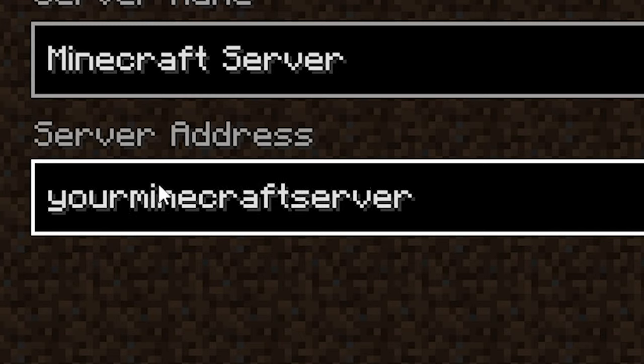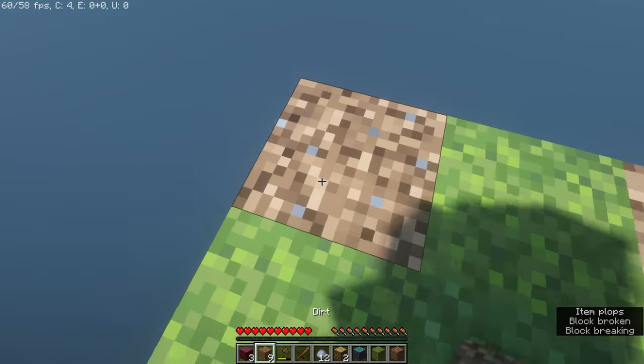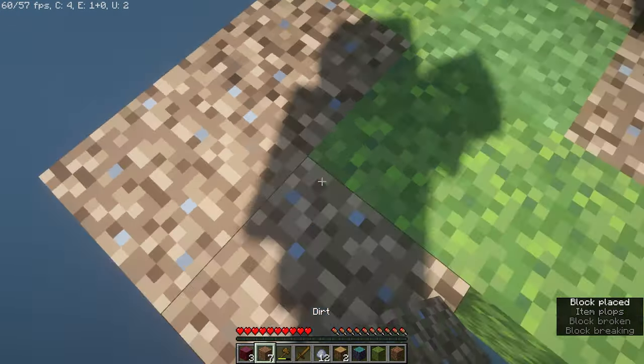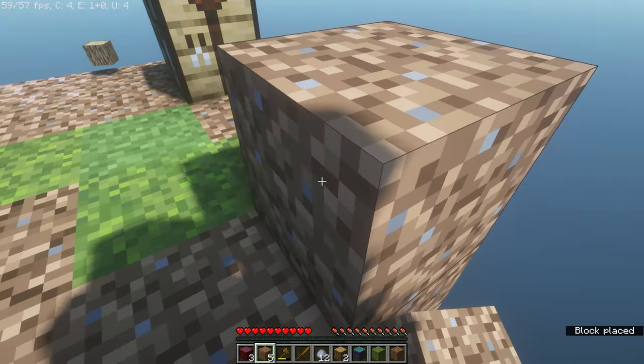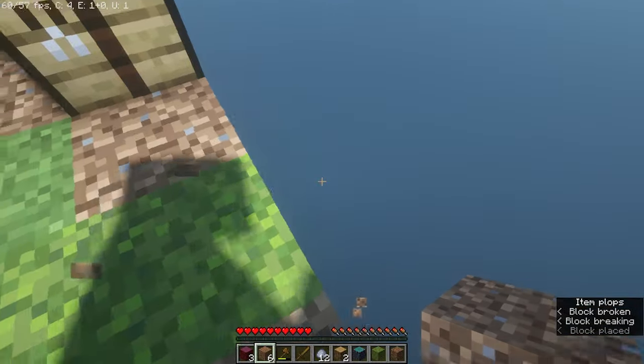And there you go. Now you can play Minecraft 1Block with all of your friends.